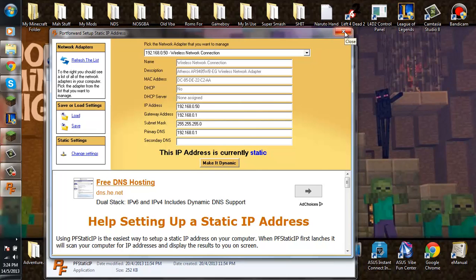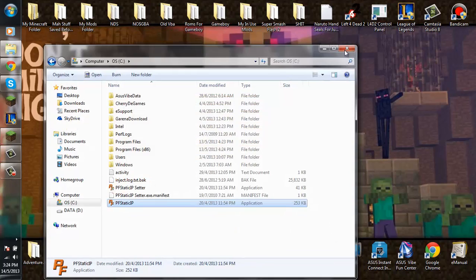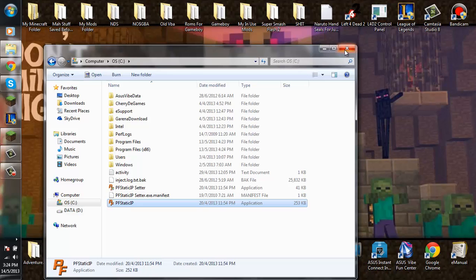And as you can see, if it says this IP address is currently dynamic, click this button to make it static. Yeah okay, and then after that, if nothing crashes. After that, after you make your IP static...